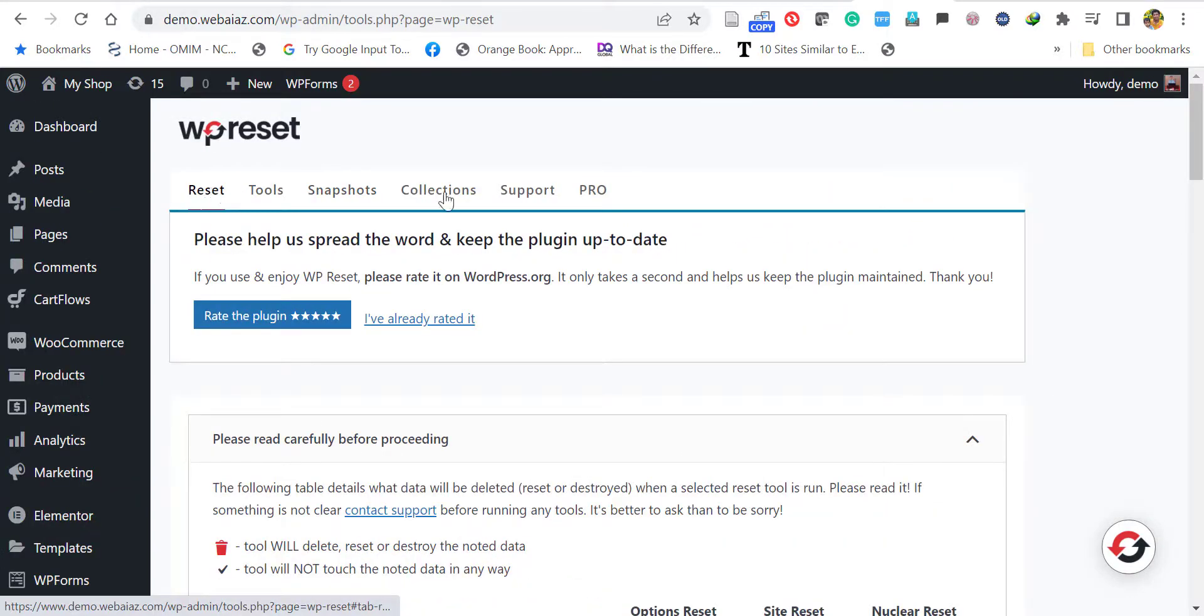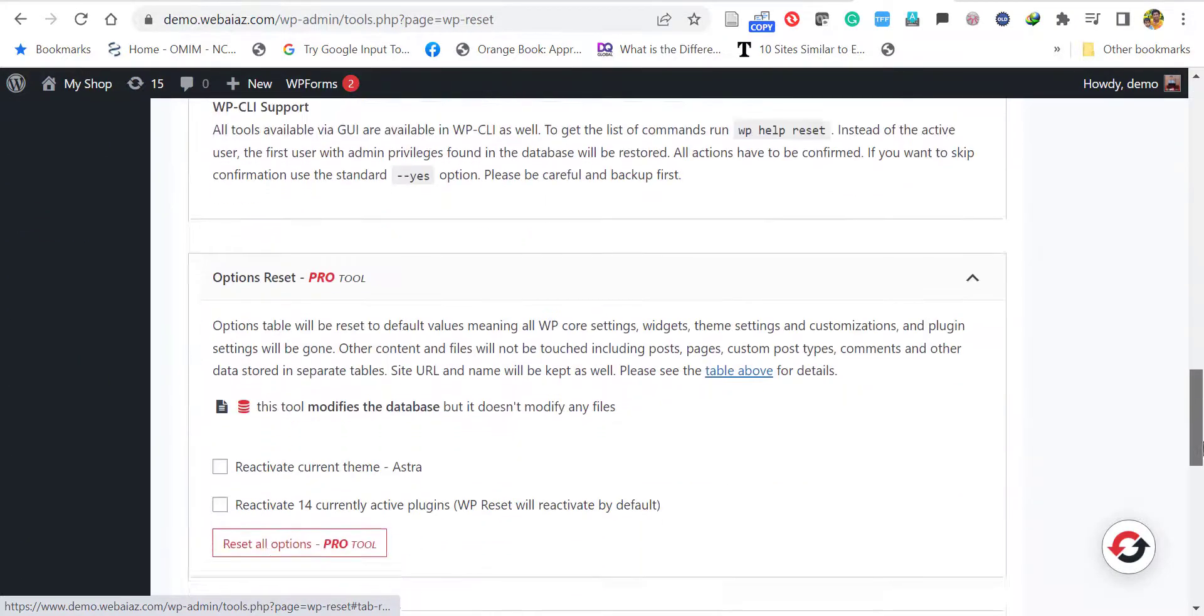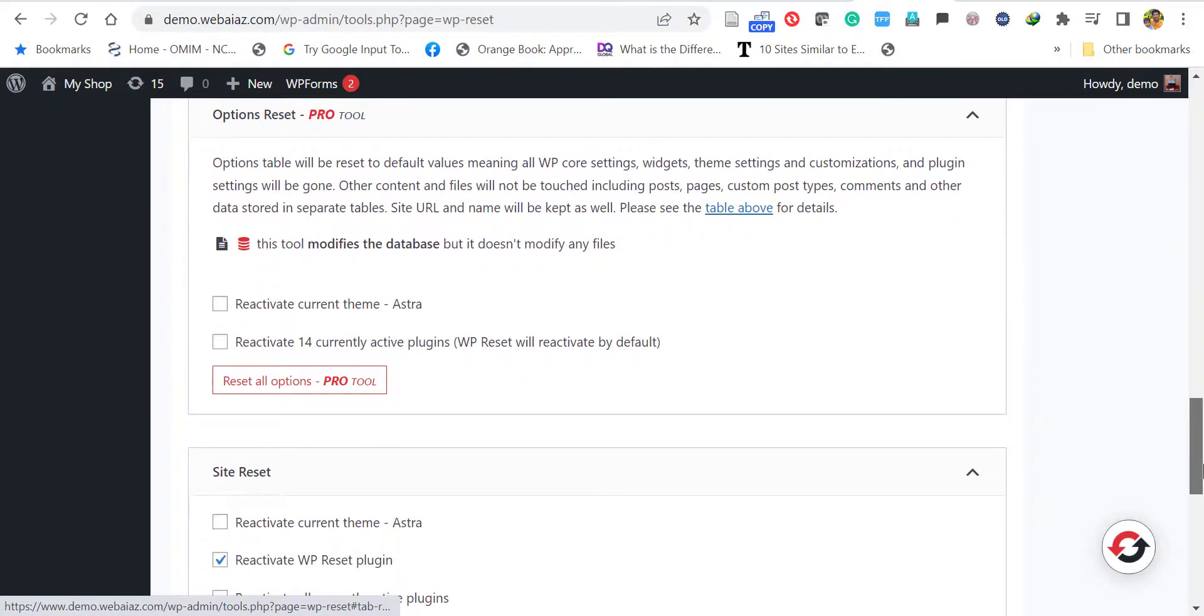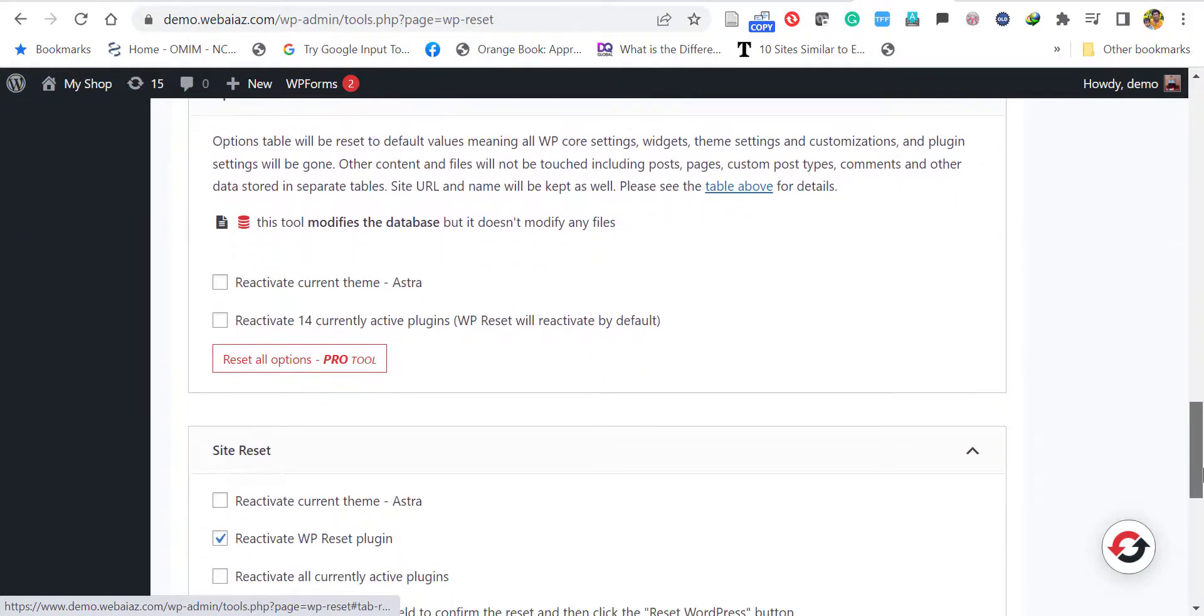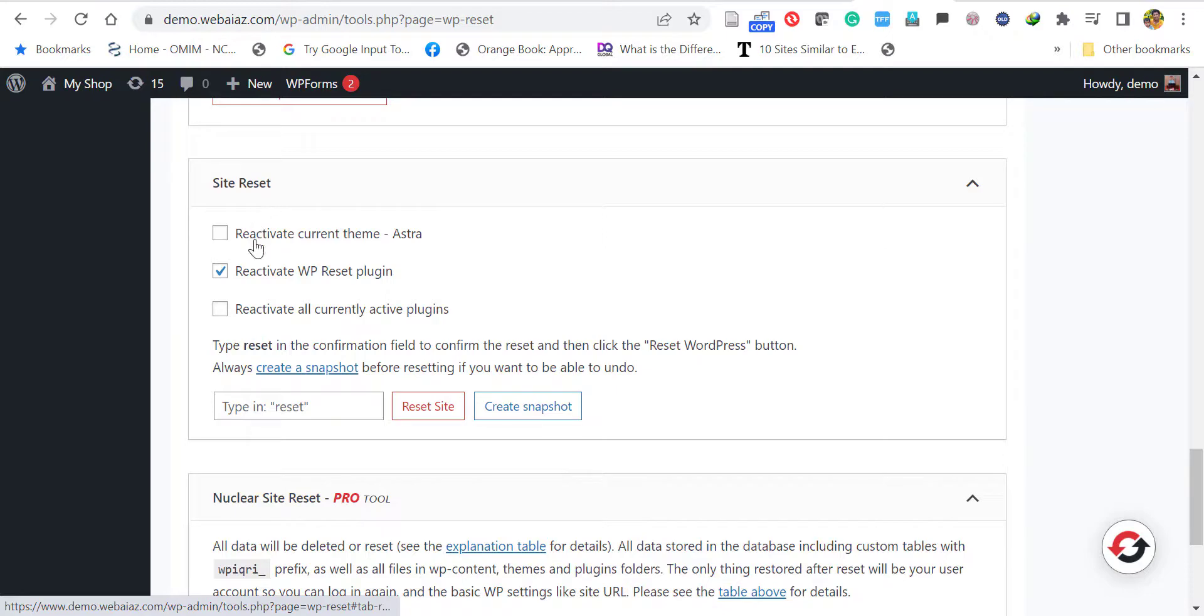Go down and here you have to type 'reset' to reset your WordPress site. Before typing reset, there are three options. Site reset will reactivate the current theme - my current theme is Astra. If you want to delete all the contents and reactivate the current theme, you can select this, or else just leave it.